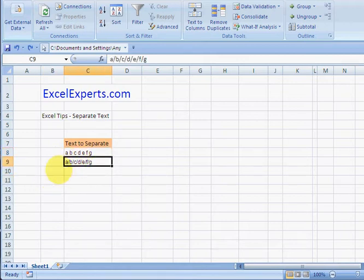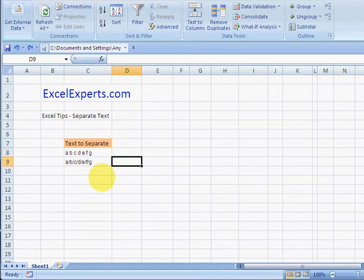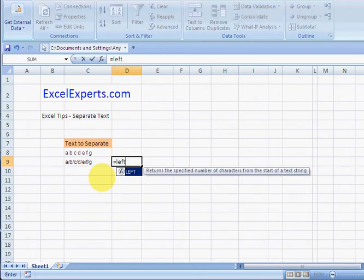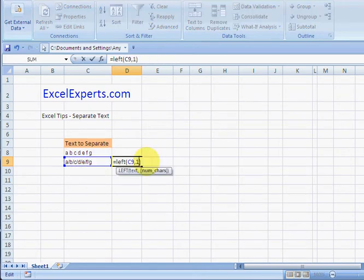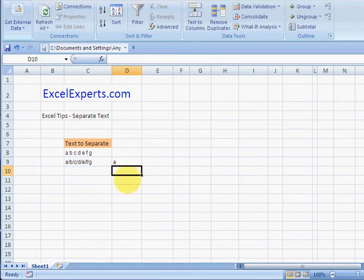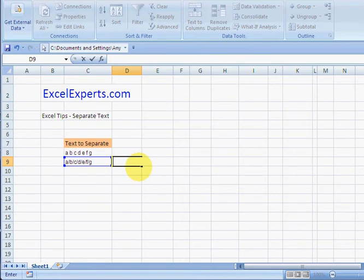One of the things we could do is use our formulas to separate these. So we could do LEFT of this one and that gives us A. And then we could use the MID formula to find out where B is, etc. Another way of doing that is to select these and then from the Data ribbon go to Text to Columns.